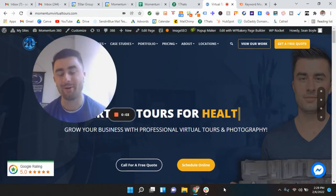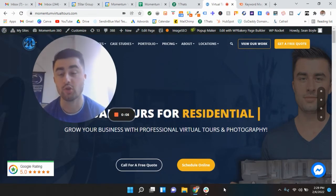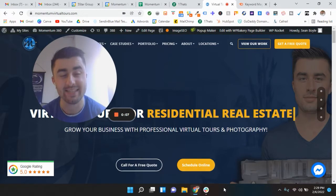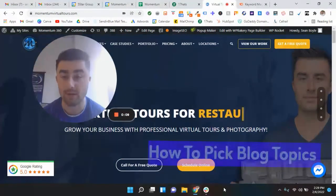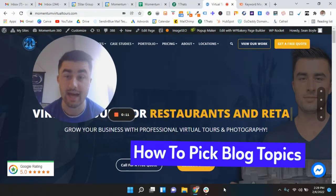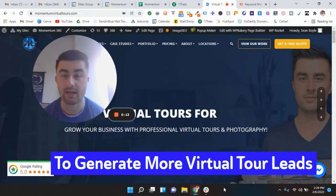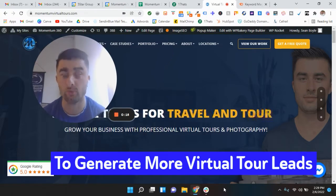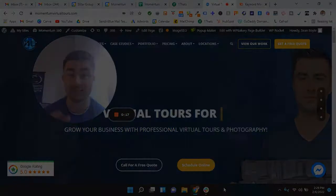Boom. What is going on guys? Hope you've been well. Sean Boyle, Momentum 360. In this video, I'm going to be showing you how to pick blog topics to generate higher leads for your virtual tour business. Let's get started.